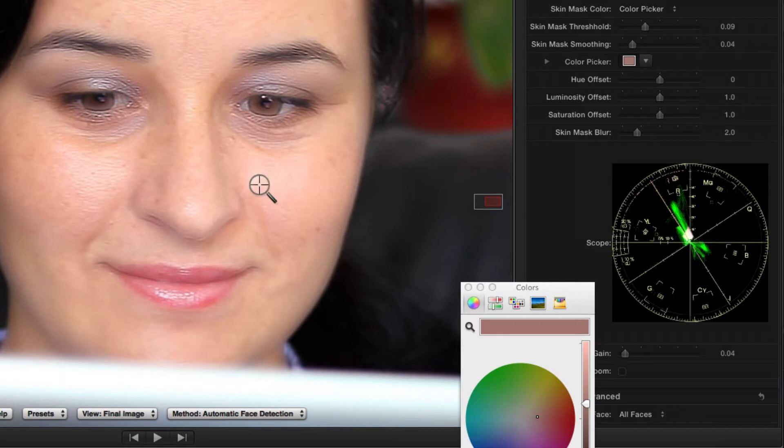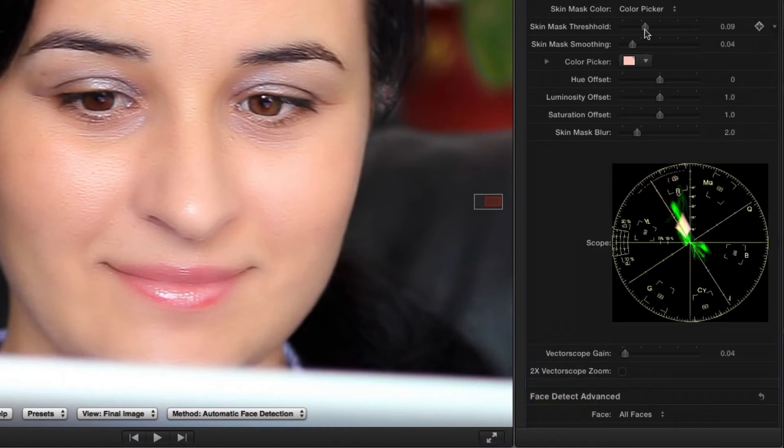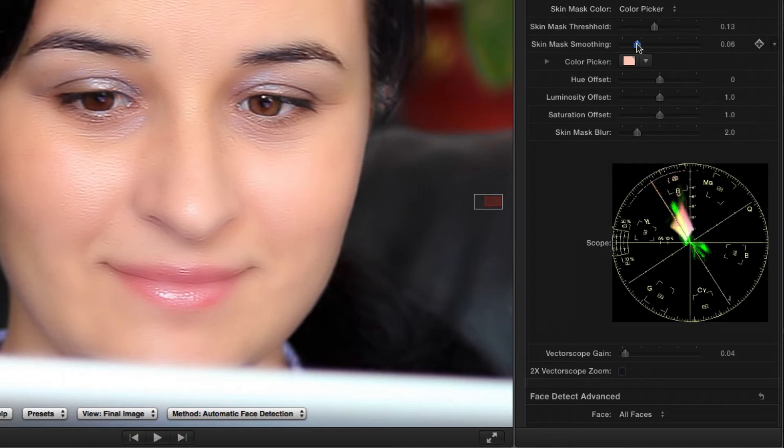The automatic face detection used in Smooth Skin eliminates the colors in the background that are similar to the skin tone.